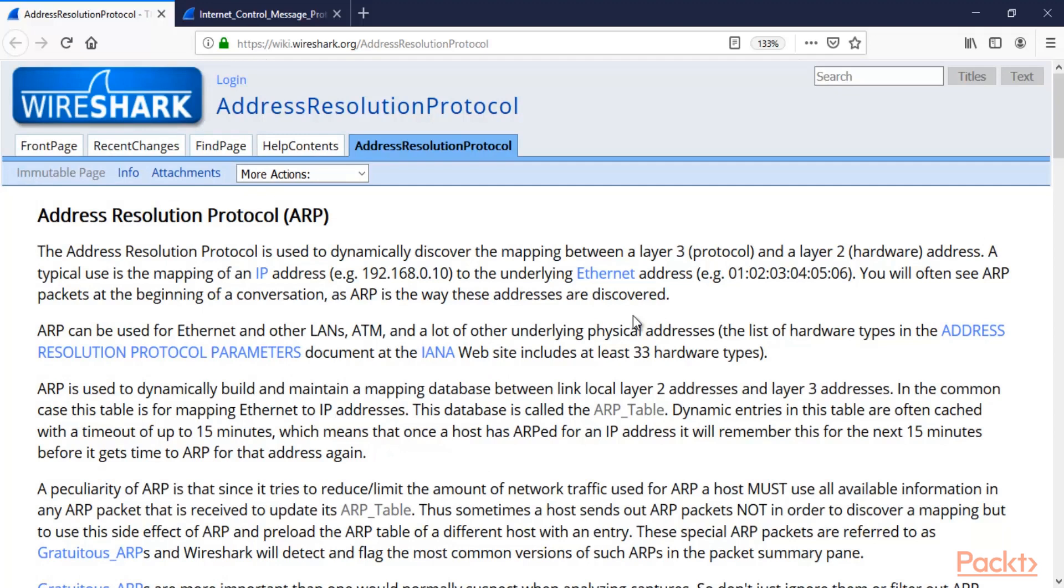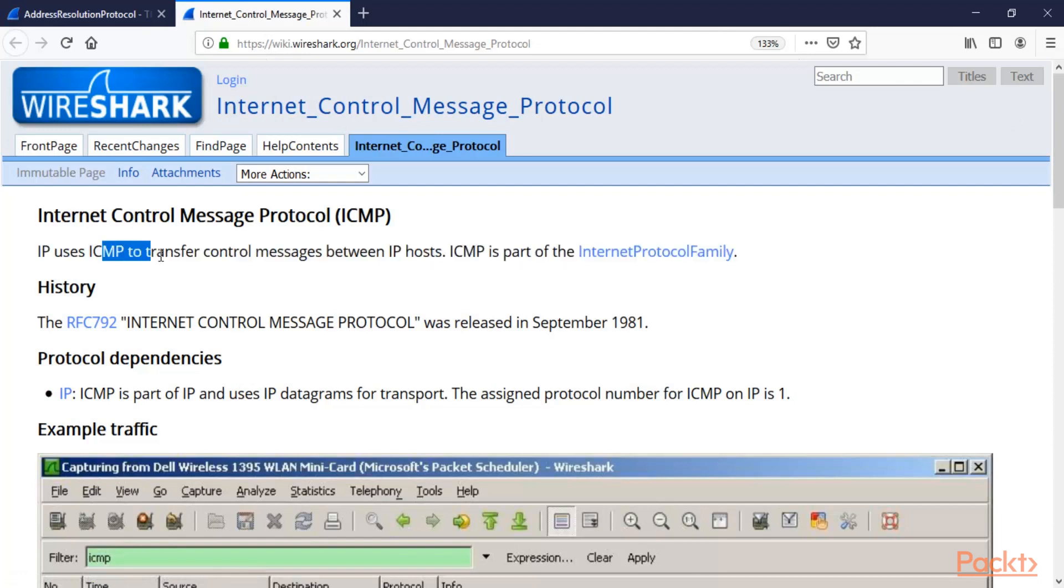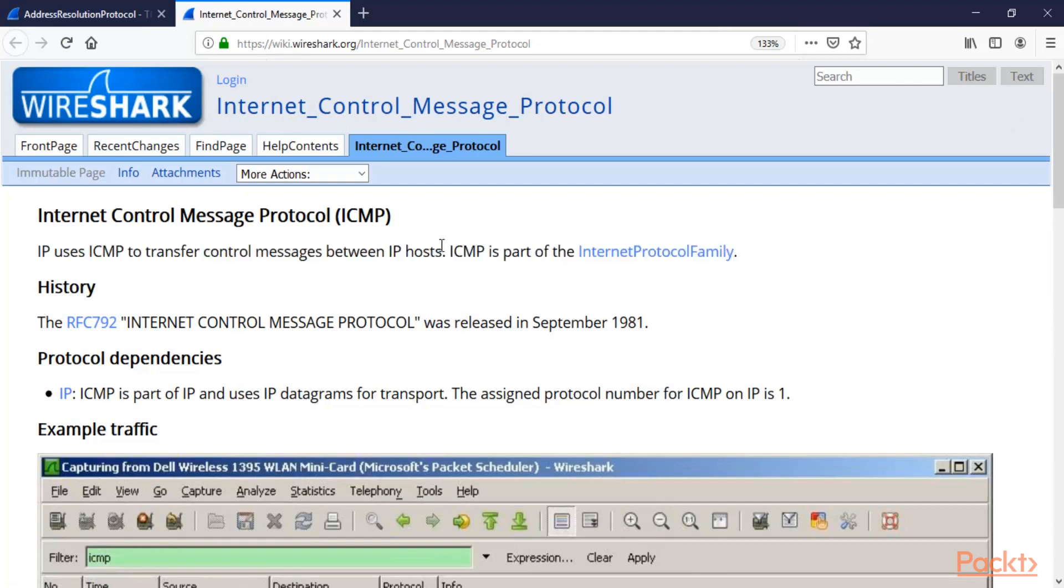Next is ICMP - Internet Control Message Protocol. IP uses ICMP packets to transfer control messages between IP hosts. For example, if there are five machines available inside your network and you want to check how many machines are alive, you can send them ICMP packets. If you get a reply, it means the system is alive, so we can use ICMP between these hosts.